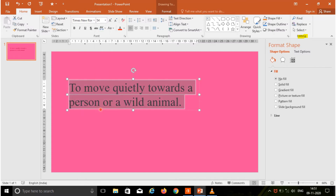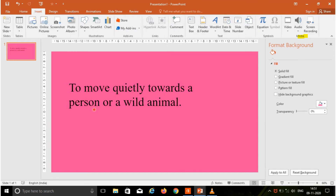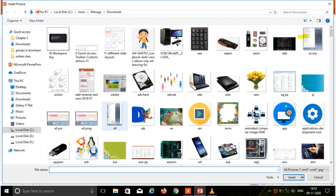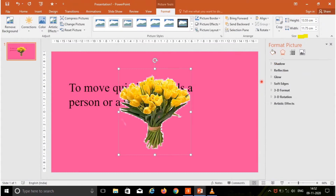Now I am going to insert one picture. Here I am going to choose the Insert tab, and with the Pictures option the Insert Picture dialog box will be opened. I am choosing this image and pressing the insert button.